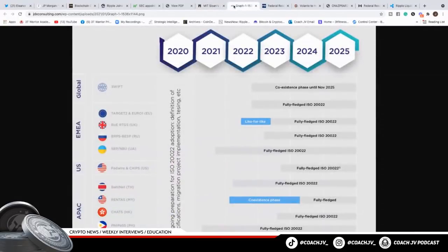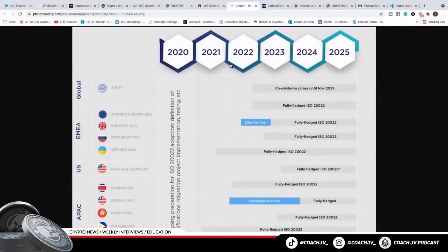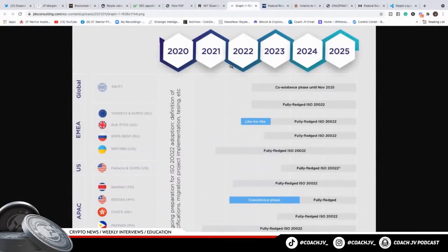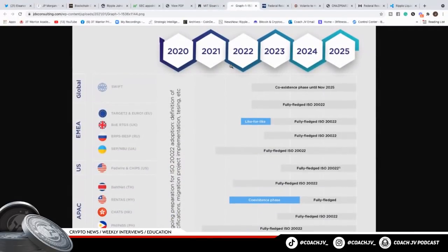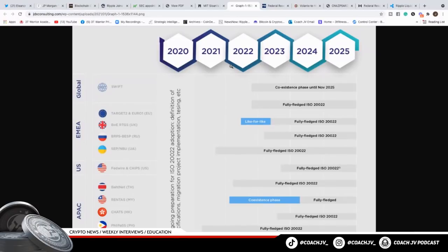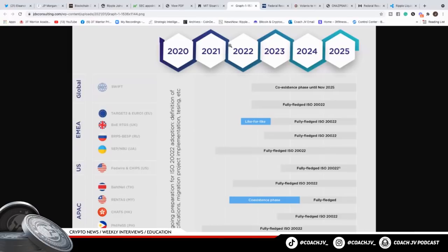If we look at the adoption, ISO 20022. We take a look at the timelines here. We got the U.S. Fed wire and CHIPS in the U.S. Swift system is going to start slowly implementing this and moving into it. We got fully fledged ISO 20022 as we go into 2023. As they slowly switch the banking systems over, moving them over to distributed ledger technology.